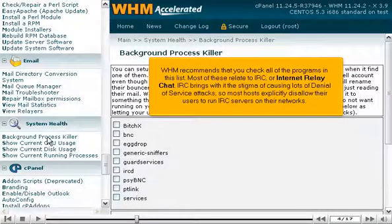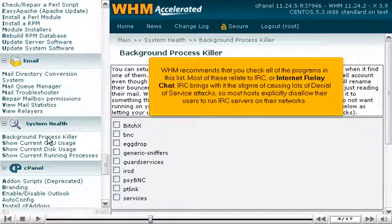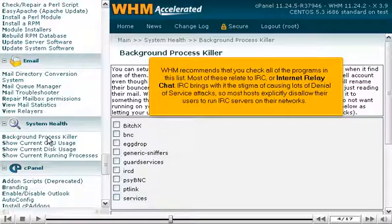WHM recommends that you check all of the programs in the list. Most of these relate to IRC or Internet Relay Chat. IRC brings with it the stigma of causing lots of denial of service attacks, so most hosts explicitly disallow their users to run IRC servers on their networks.